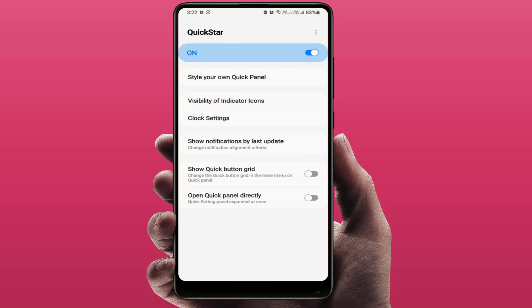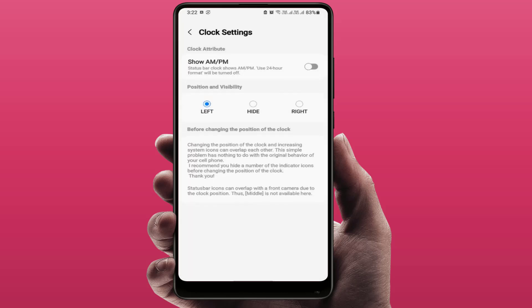Then go to clock settings. From here you can easily move your clock position from right to left or left to right. As you can see, I have moved the clock position from right to left. If you want to hide the clock from your status bar, just tap on the hide button.